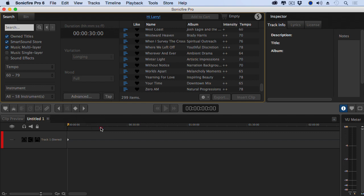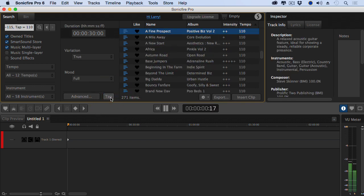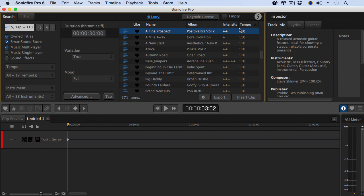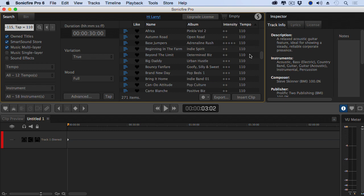And see this? Once you tap one, two, three, four, five times, it automatically calculates what the tempo is that you're tapping and shows all the different clips that match that tempo.